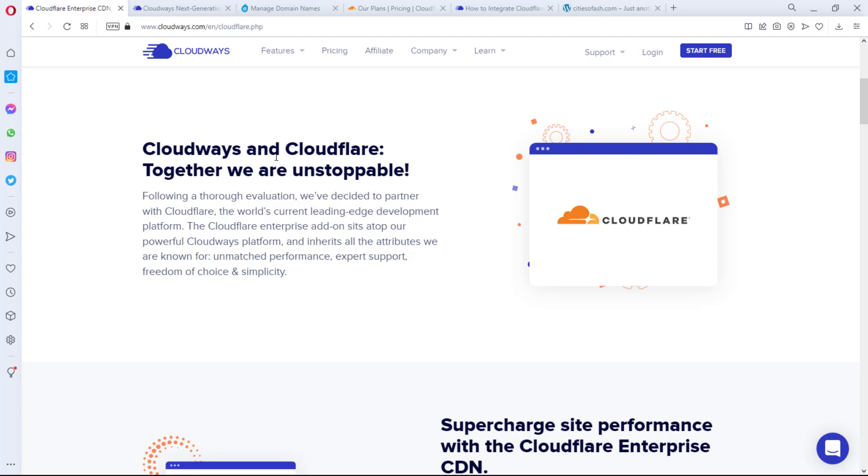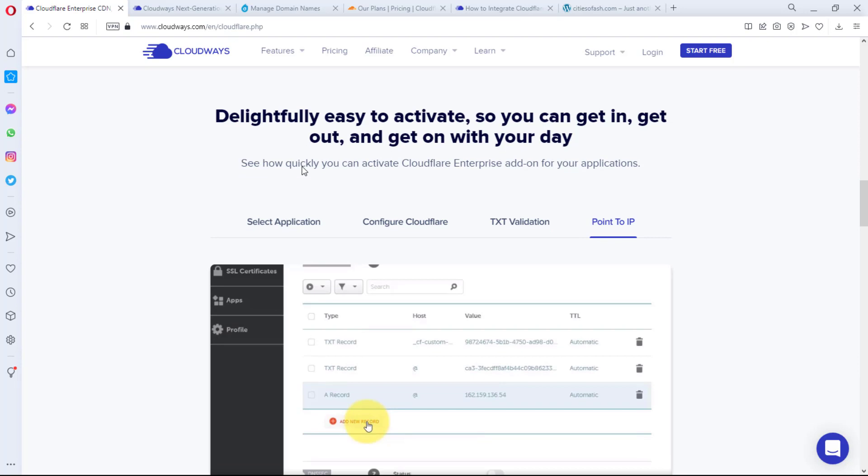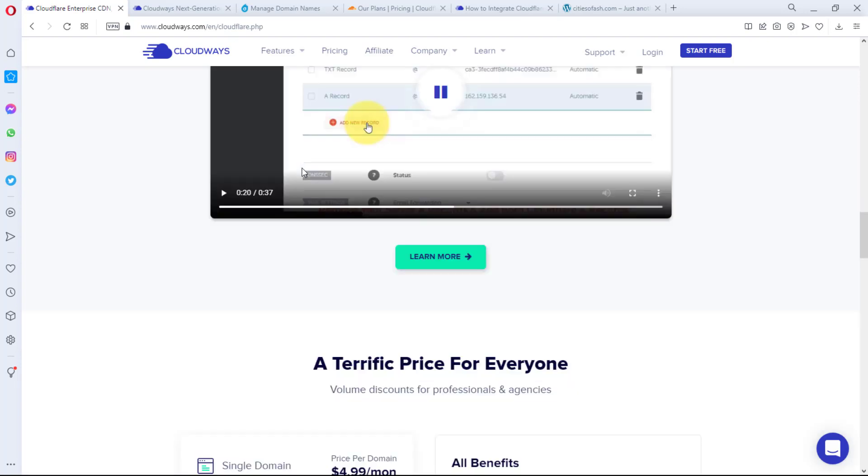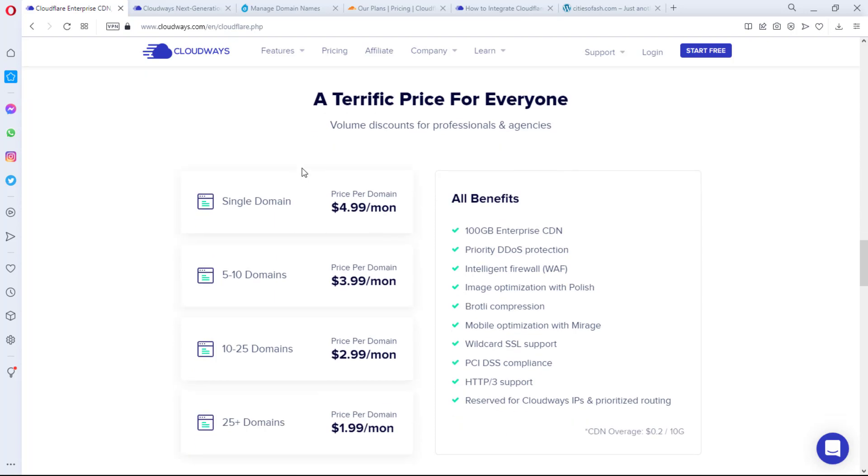If you come down here, you see Cloudways and Cloudflare together, we are unstoppable. And sincerely, I have not seen any combination that made sense like Cloudways and Cloudflare. It's all cloud - Cloudways and Cloudflare - but they're not the same company. If you keep scrolling down, you would see amazing features that this will give you.